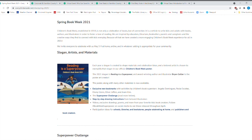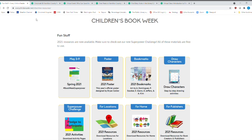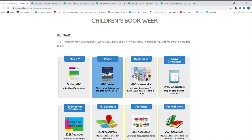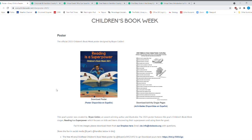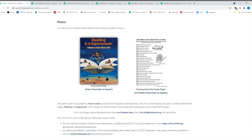So you've got exclusive new bookmarks from wonderful book illustrators. You've got the superpower challenge. You've got step-by-step drawing instructions. And let's just go back one and we'll go to the poster. So let's take a real good look at this poster.